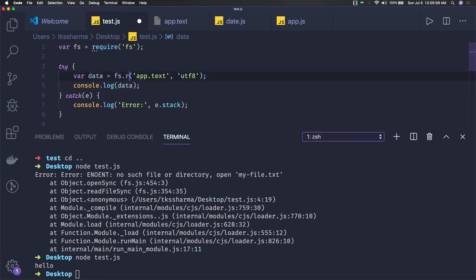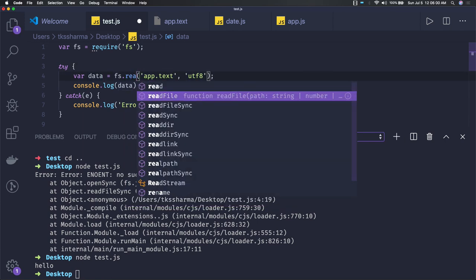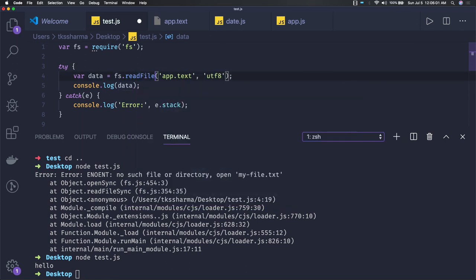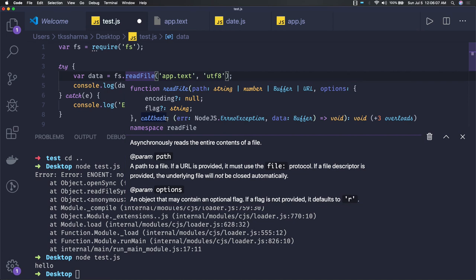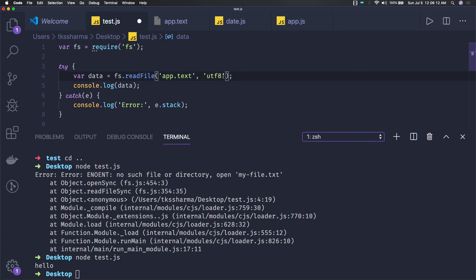This is synchronously reading a file, so it's not having a callback. Otherwise, if you just do simple readFile, then you can see the argument for readFile is a callback. Once the file read is done, a callback will be returned and that will have the data from that particular file.